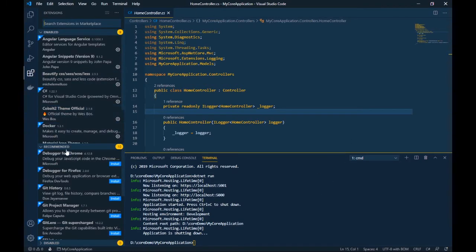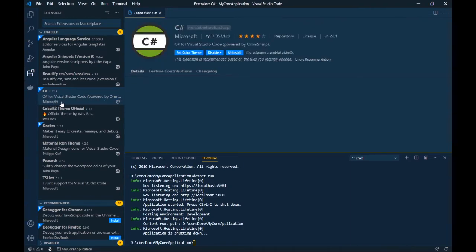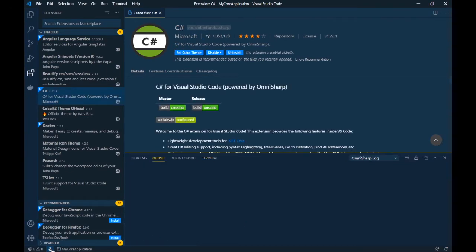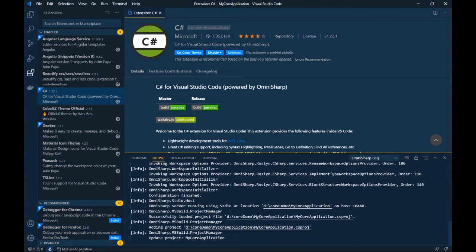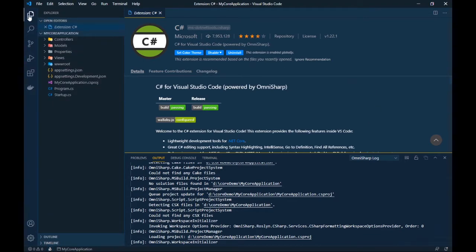Let me show you the extensions I use. Angular Language Services is for Angular development, which we'll get to soon. For C# development, you must have the C# extension. This C# extension is a must — it starts the OmniSharp server, which helps you in compiling and taking care of all your code.